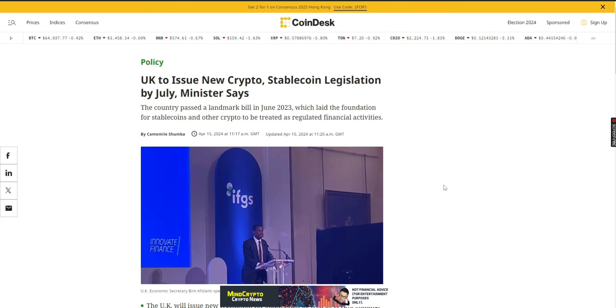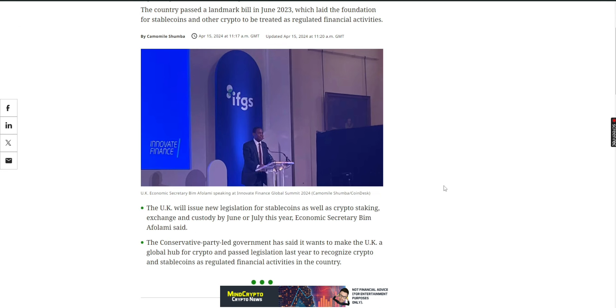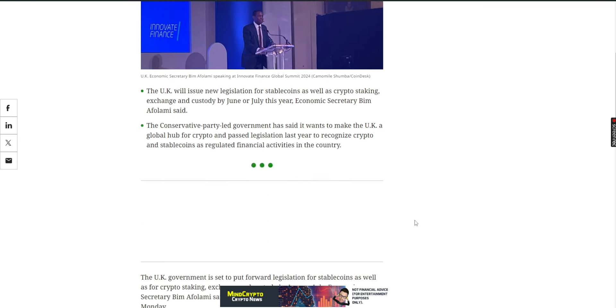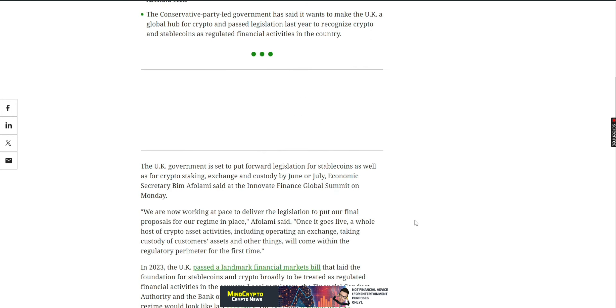We also see this was back in April: the UK to issue new crypto stable coin legislation by July. This is when the Conservative government, we see here Bim Afolami. The country passed the landmark bill in June 2023 which laid the foundation for stable coins and other crypto to be treated as regulated financial activities. The UK will issue new legislation for stable coins as well as crypto staking, exchange and custody by June or July this year, economic secretary Bim Afolami said. A lot of people were worried that Labor wouldn't be on the train when it comes to crypto, but they are. I think they are probably more inclined looking at some of the data that I've read over the last couple of weeks.